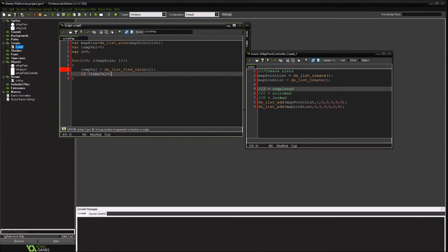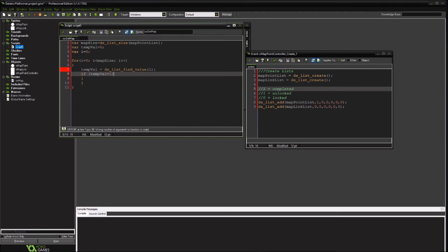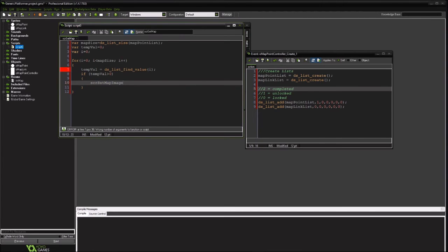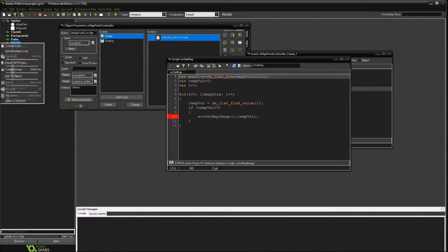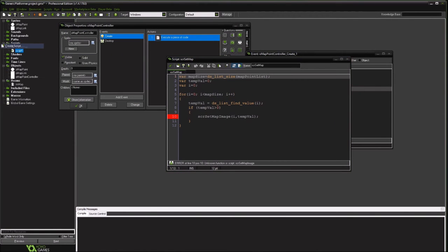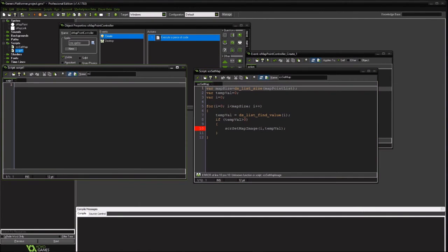And then if it's a one we're going to change the color and then we'll do it again. Actually I think what we can do here is if it's greater than zero we will actually call our other, our next function. And we're going to pass it the index and the value. It's highlighted in red because we don't actually have that function yet. So we're going to add that function now.